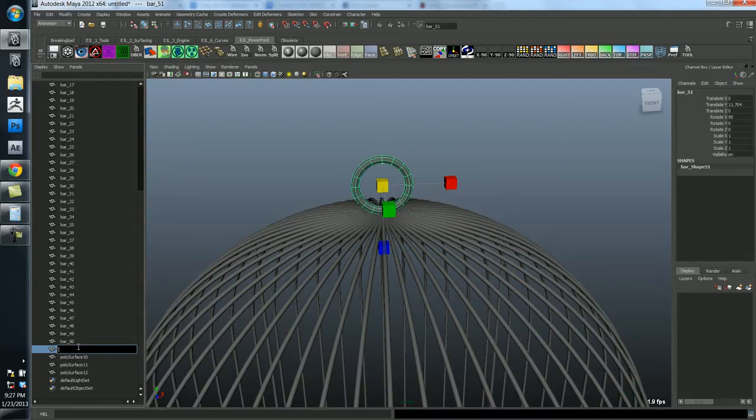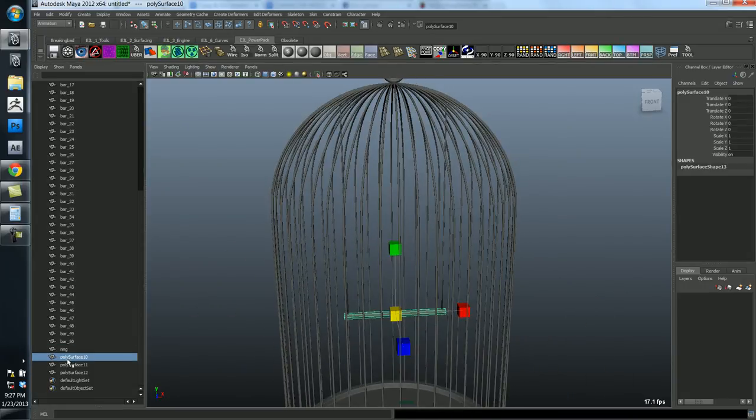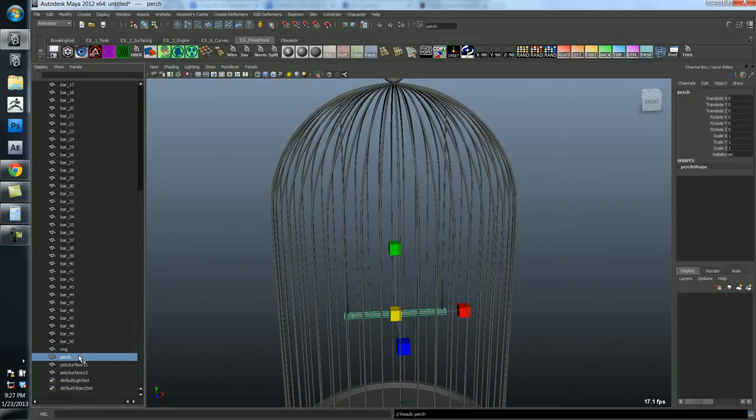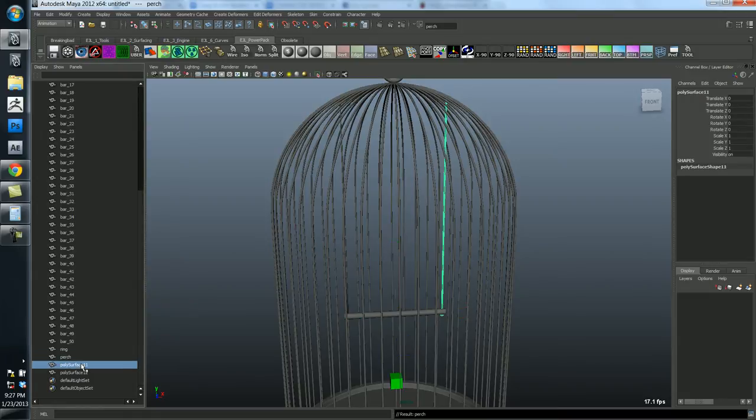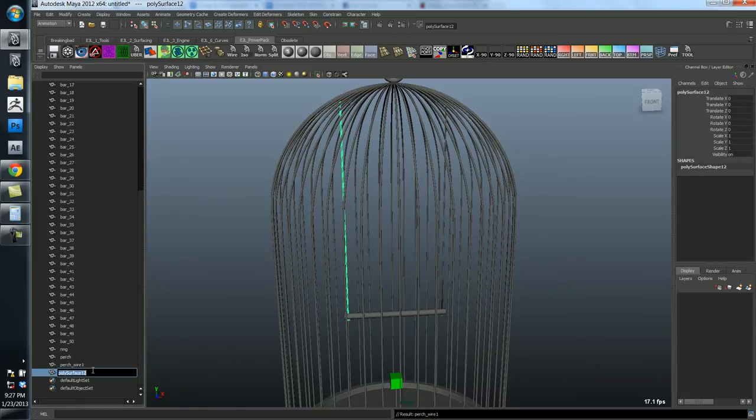This last bar is not actually the bar at all. But this is the ring on the top. Okay. And then we've got this one which is the perch.